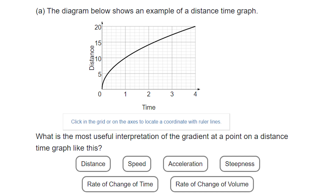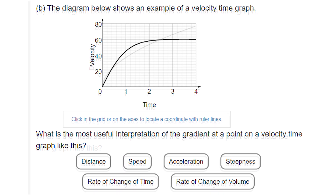We're talking about distance and time. A really steep line would suggest we're covering a great distance in a small amount of time - in other words, we're going fast, we've got a high speed. A shallow line means it's taken longer to cover the same distance, so we're going slower. The steepness of the line - which is what the gradient is - can be interpreted as speed. Generally speaking, the gradient indicates how quickly one thing is changing compared to another.